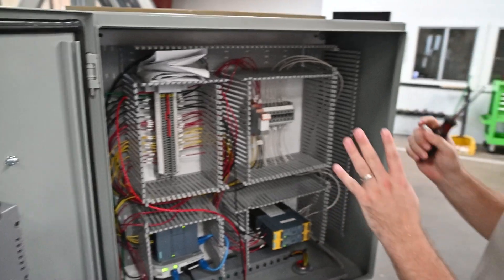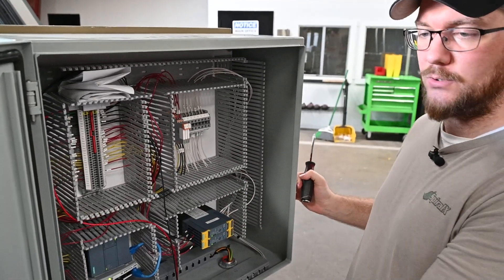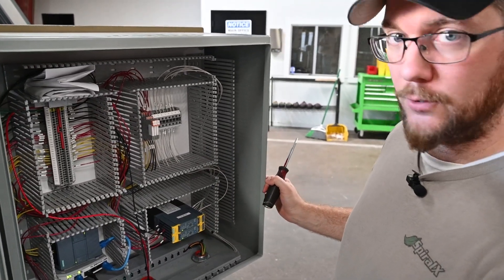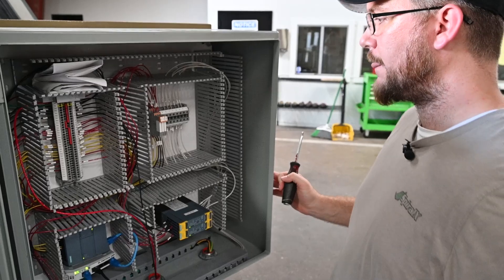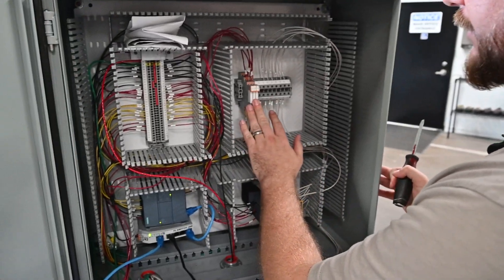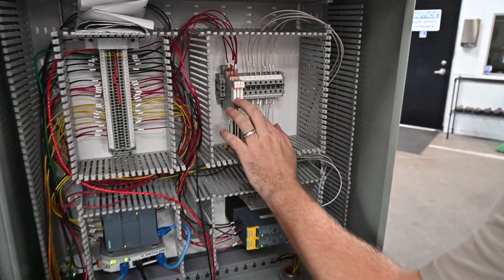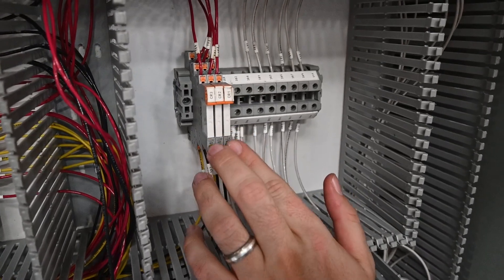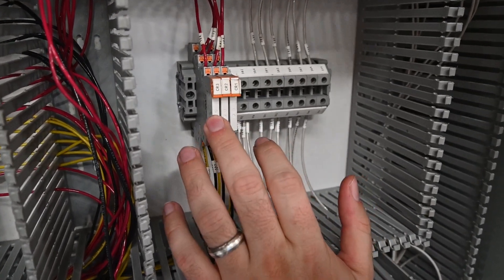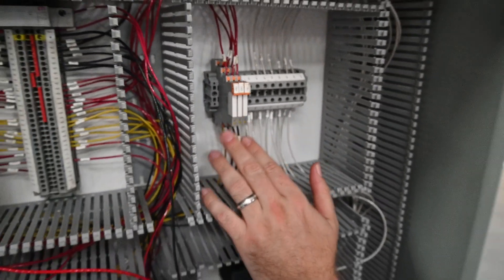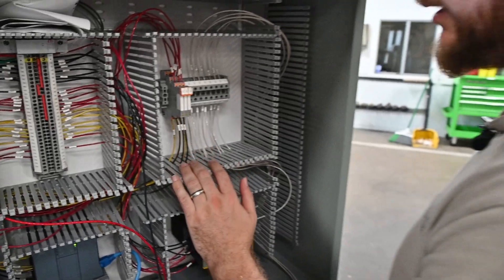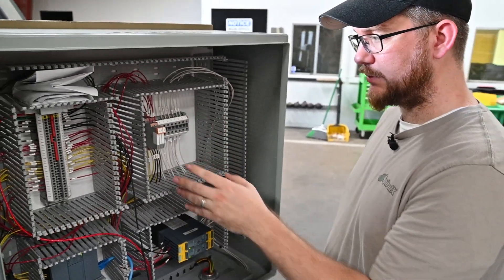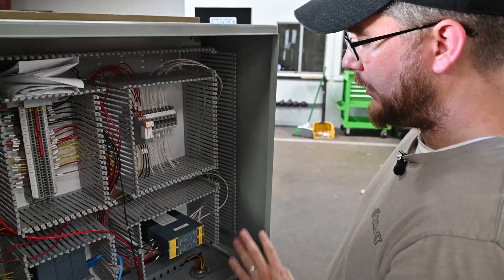We also have some dry contact relays right here, one for each of the pumps whenever they are supposed to be on, and one for whenever you enter into bypass, and these are dry contact switches. We just give you a little bit more control there.